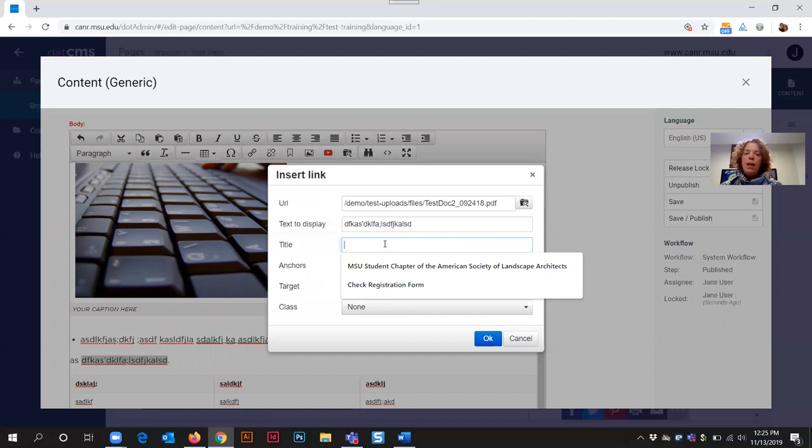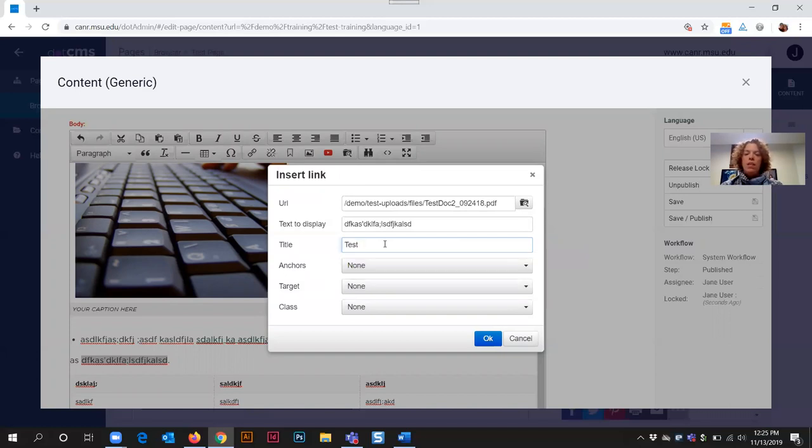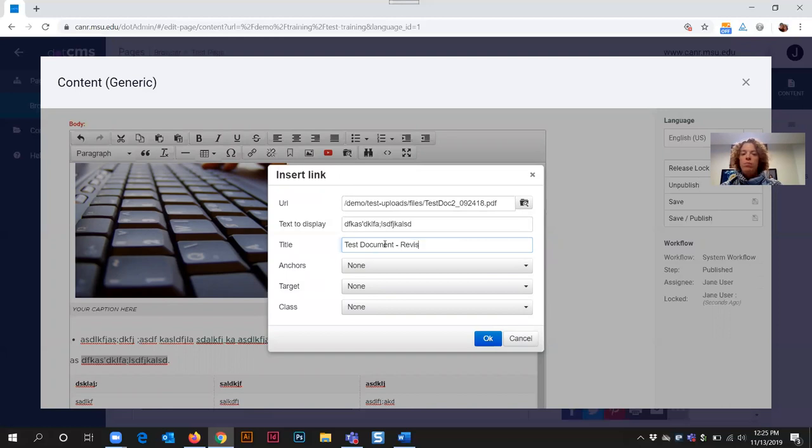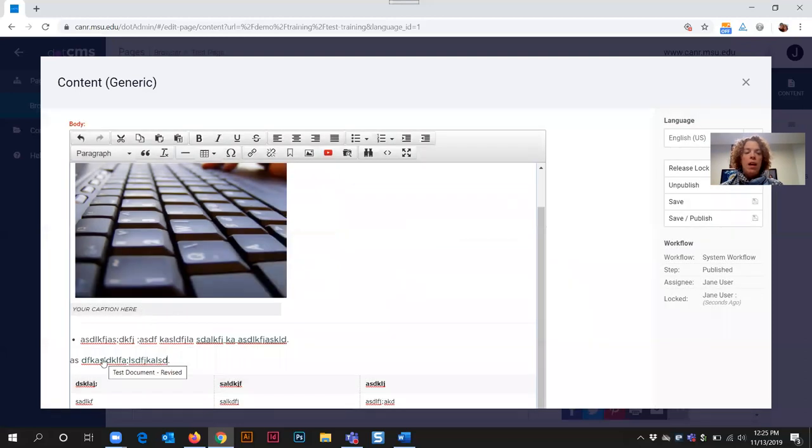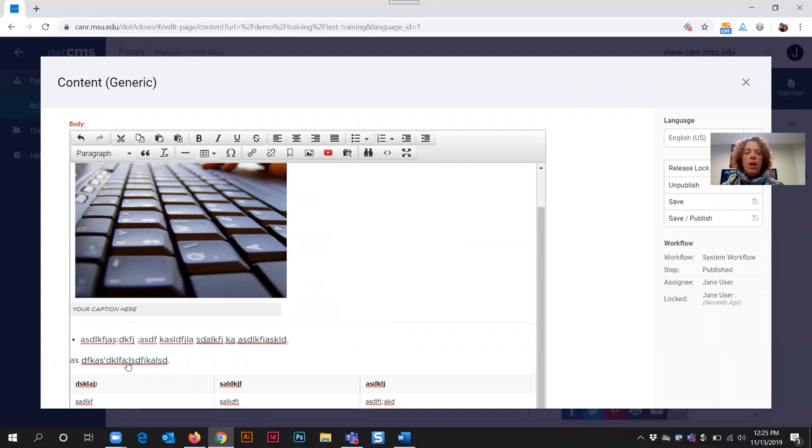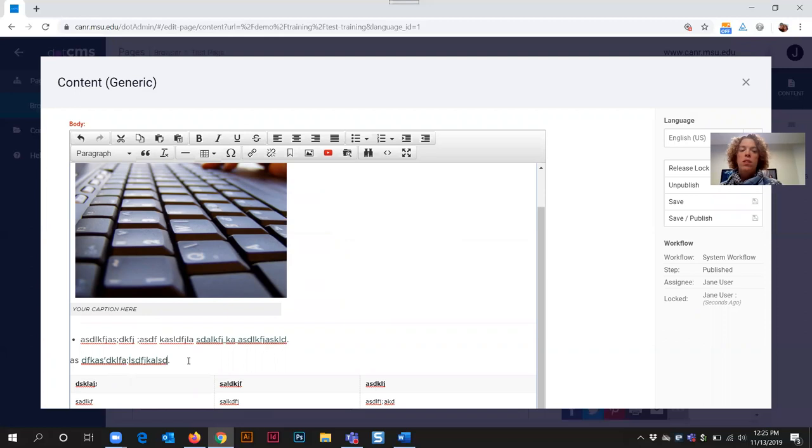So this would be test document revised so that they understand what they're opening. We can click the OK button and now my link is showing here with my document linked to it. The hover text is showing as test document revised.